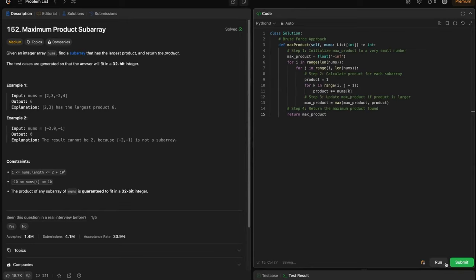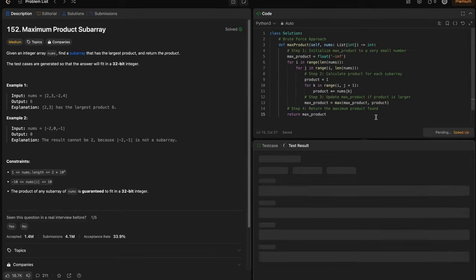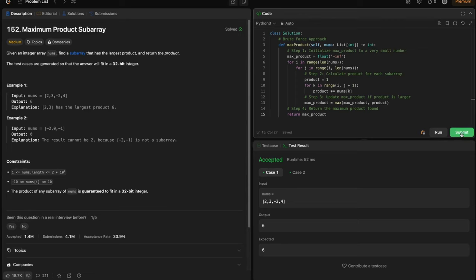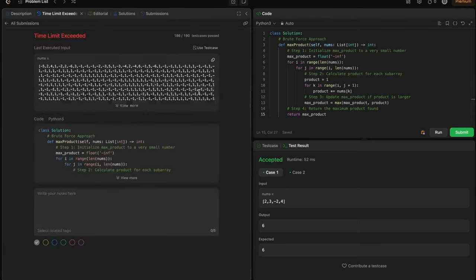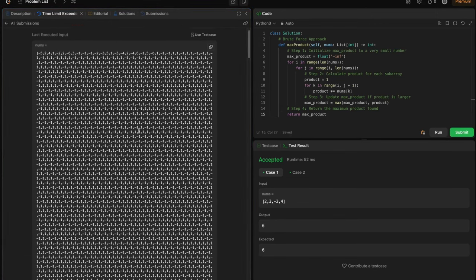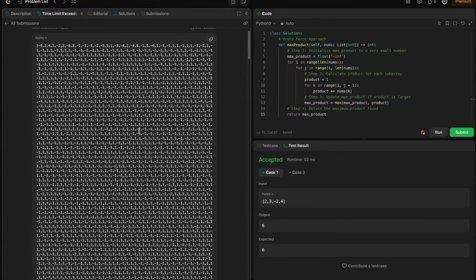Running this, it is accepted for small arrays. However when we submit it gives TLE — Time Limit Exceeded. The array length can be large, so O(n³) is not scalable. We need to optimize further.